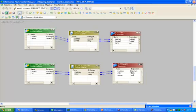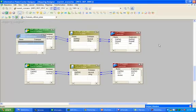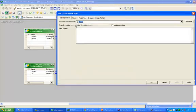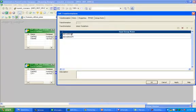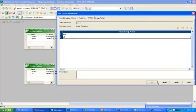Now we have common columns between these two tables — ename is there, ename is there, ct is there. So now click on union transformation and create one group for emp and one for ct, then apply.